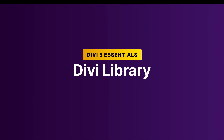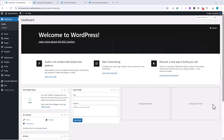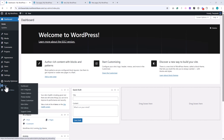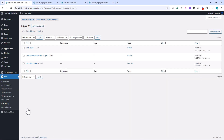In this lesson, we'll explore the Divi library in Divi 5. The library is where you can save and reuse your work, which makes building websites faster, more consistent, and much more efficient. You can access the Divi library from your WordPress dashboard by going to Divi, then Divi library.